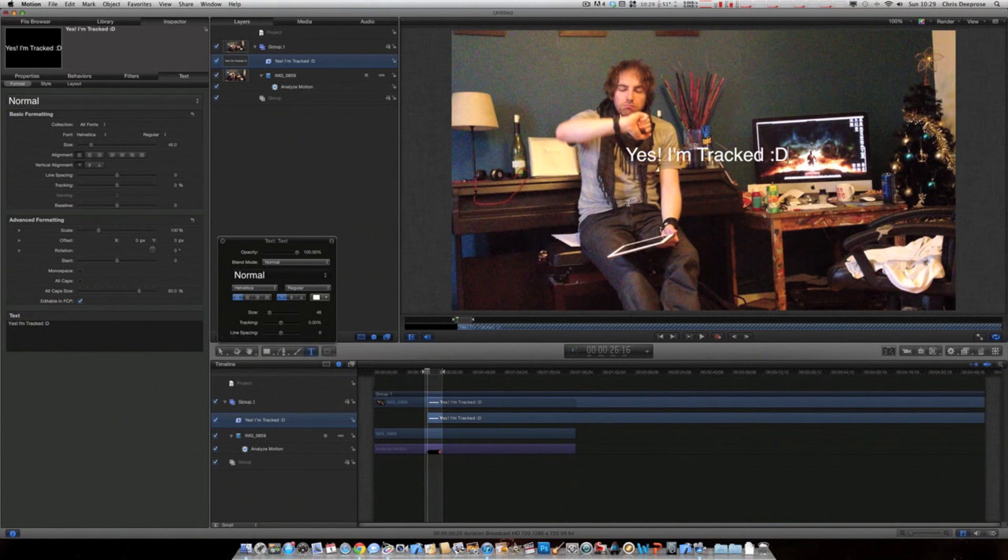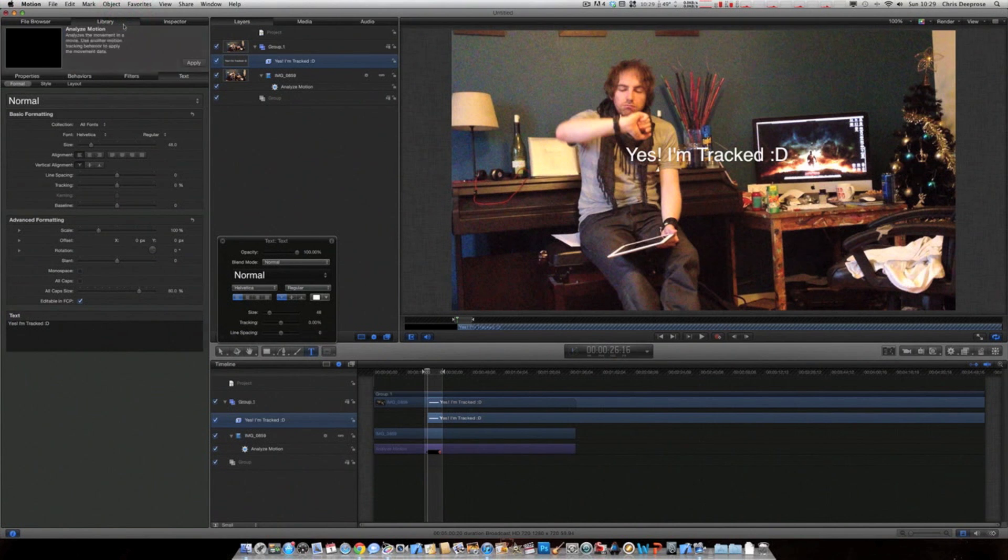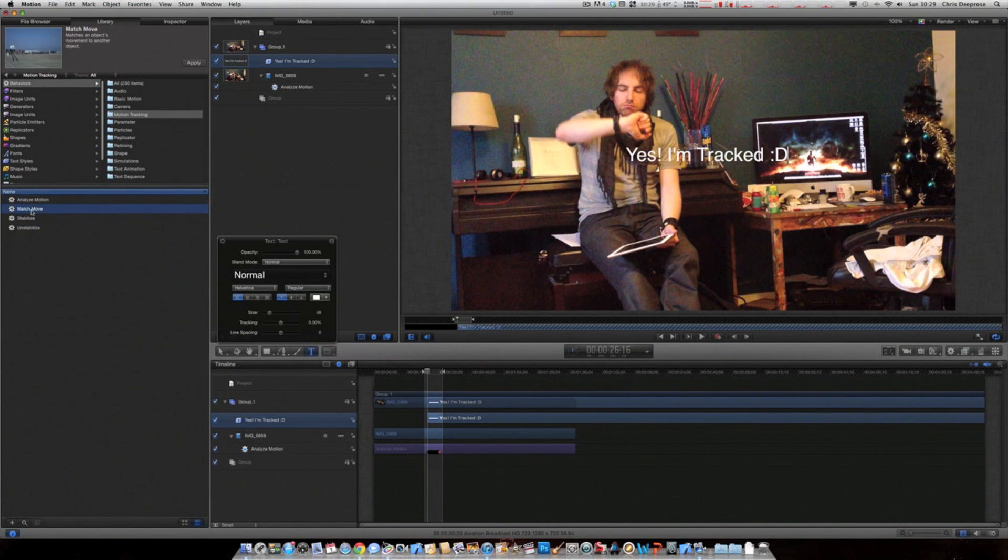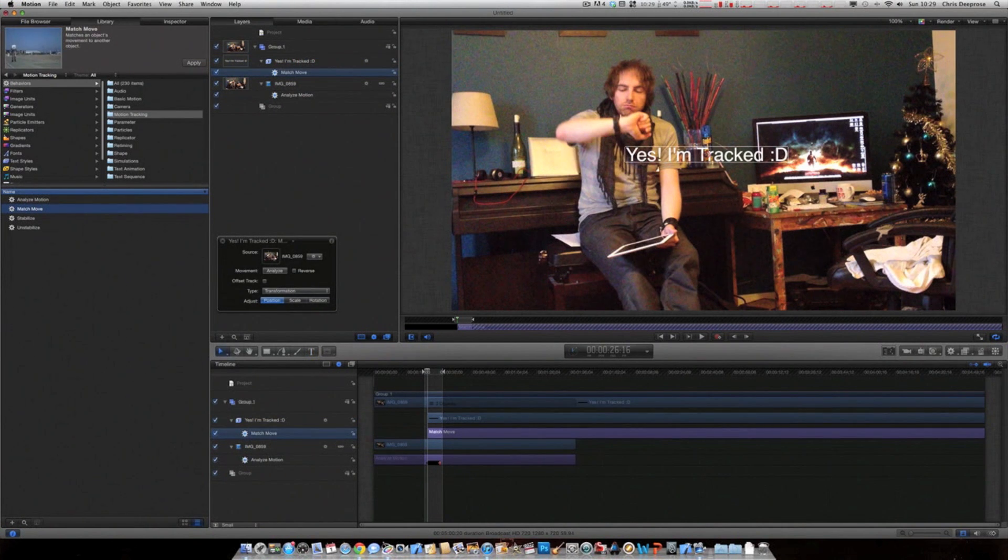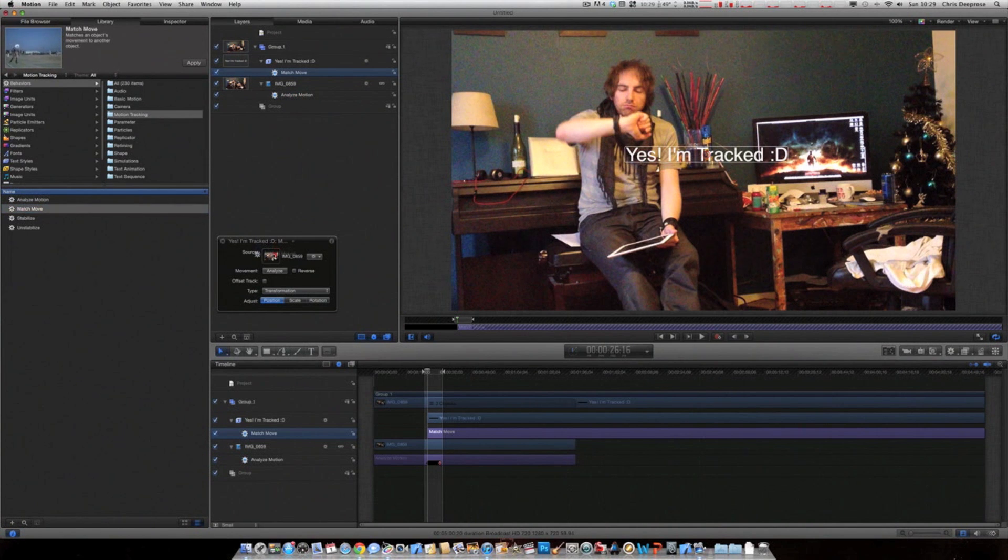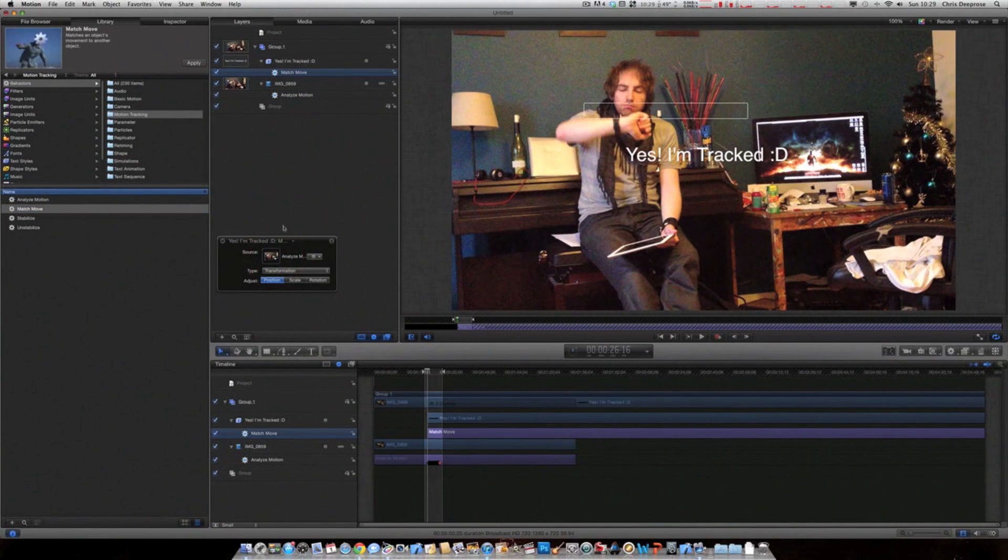Once you've got that, you want to go back to your library and take match move, drag that on to your new text layer. And then the source, you want to drop the analyse motion that we've done onto the source. That's it. That's it now tracked.